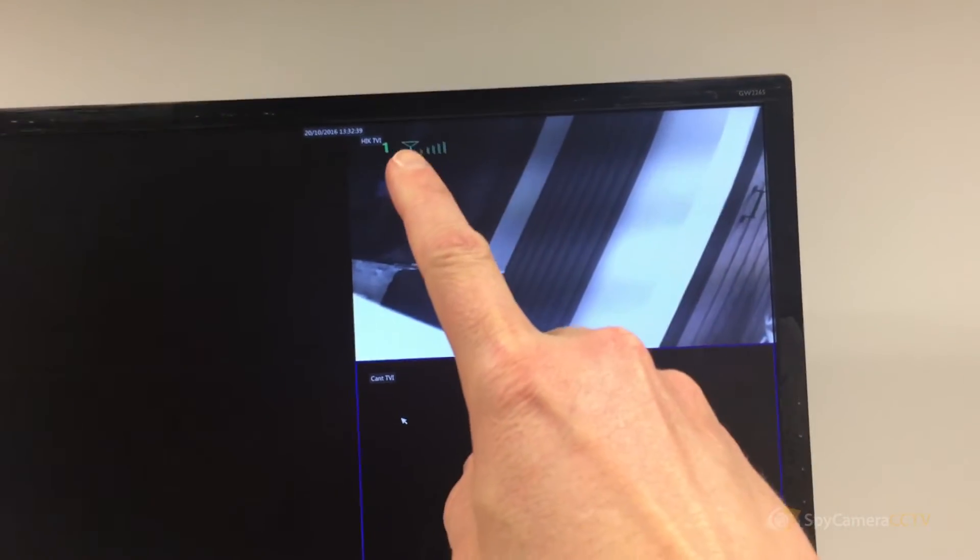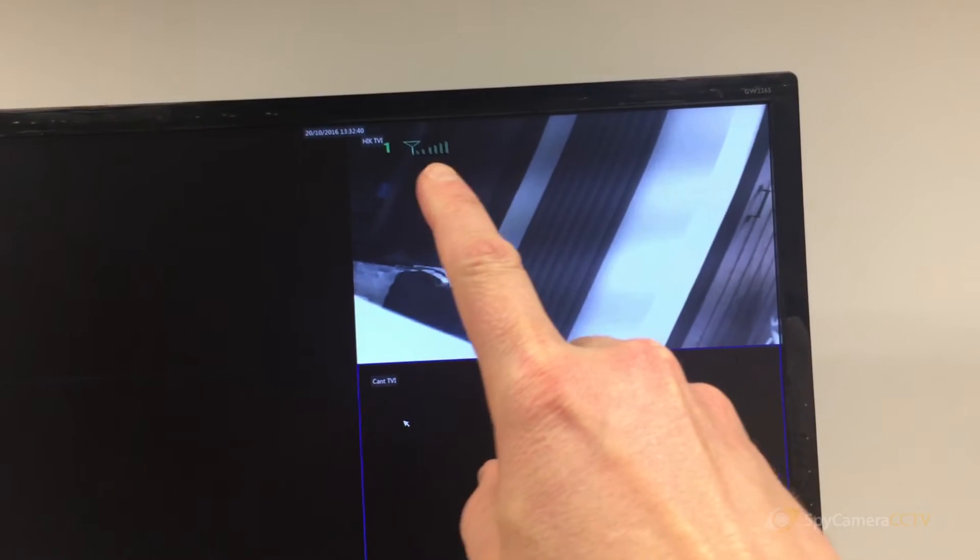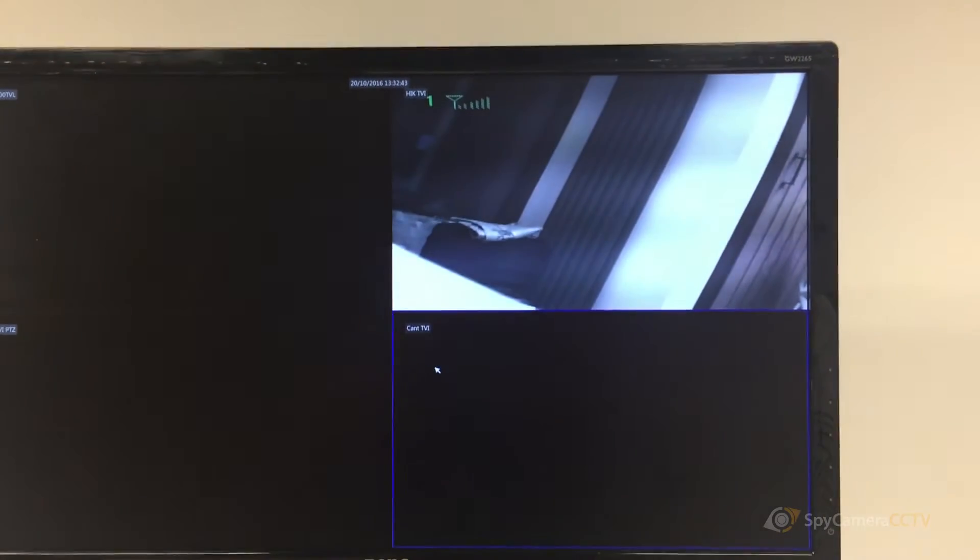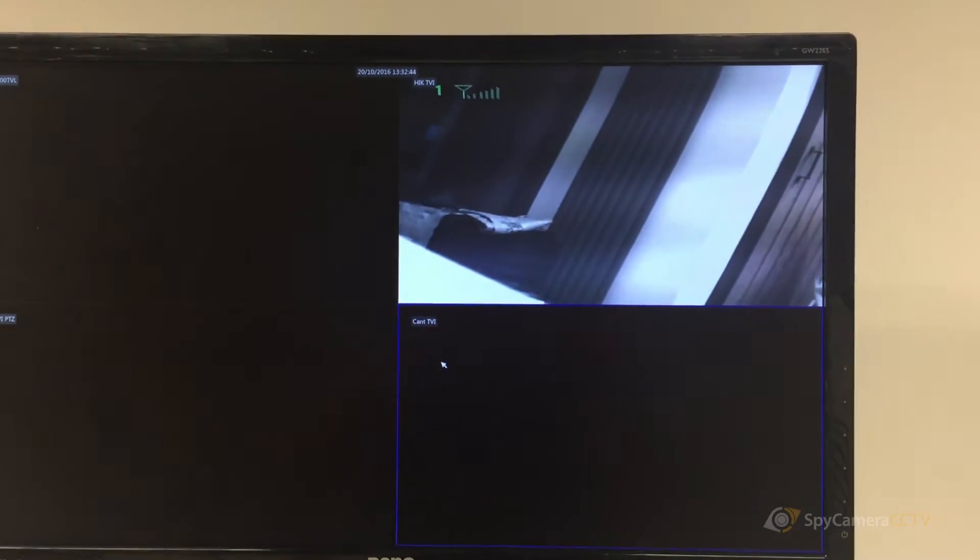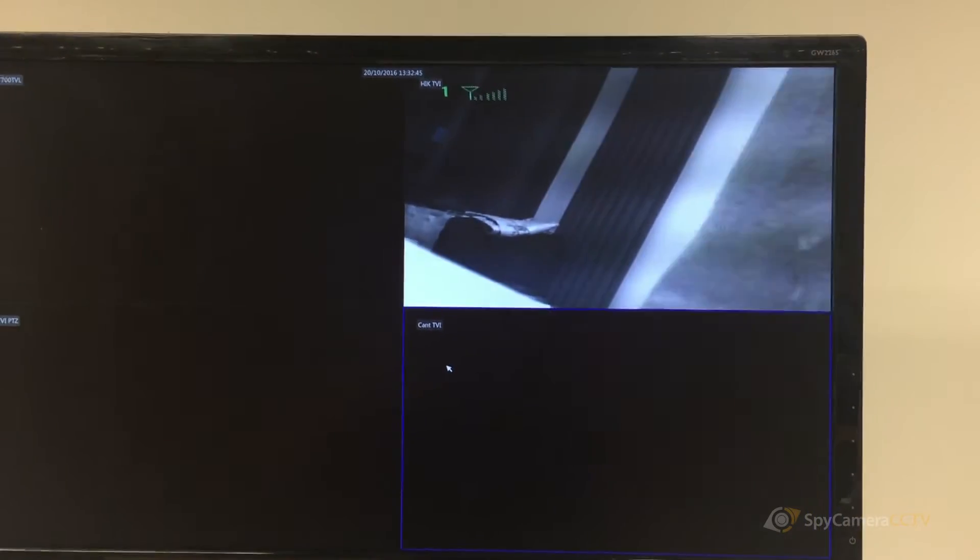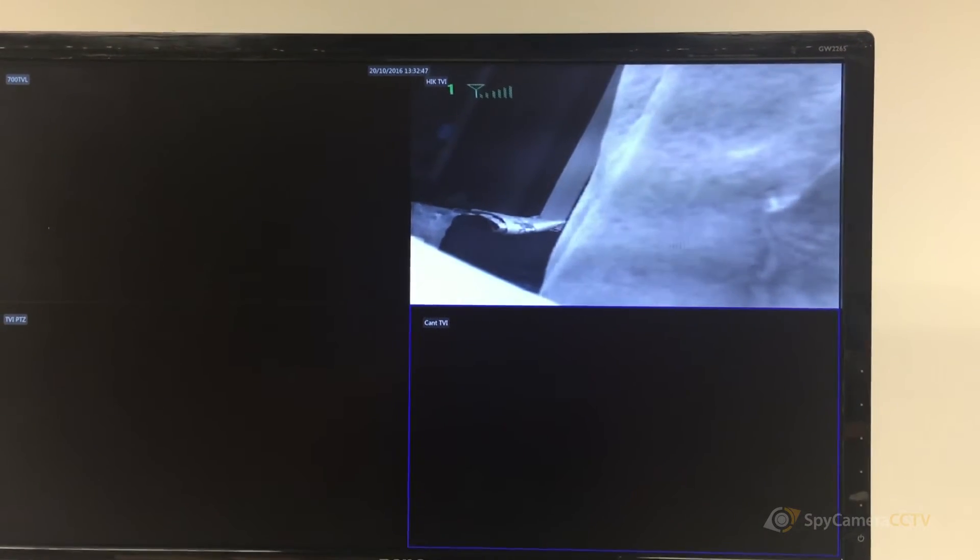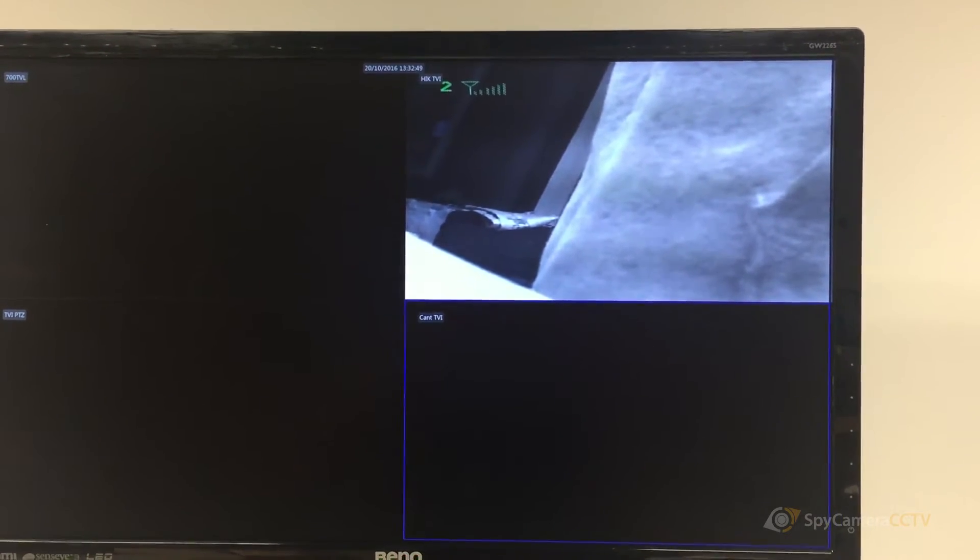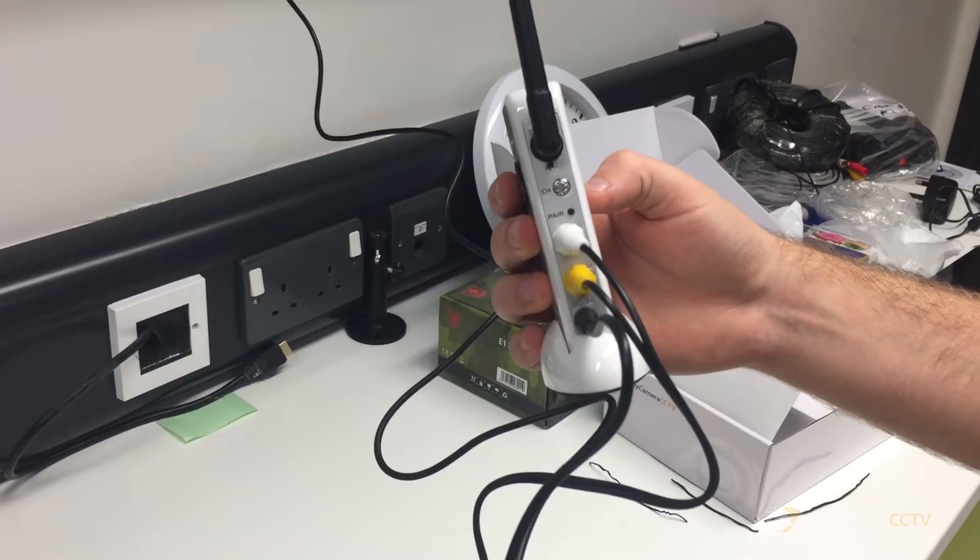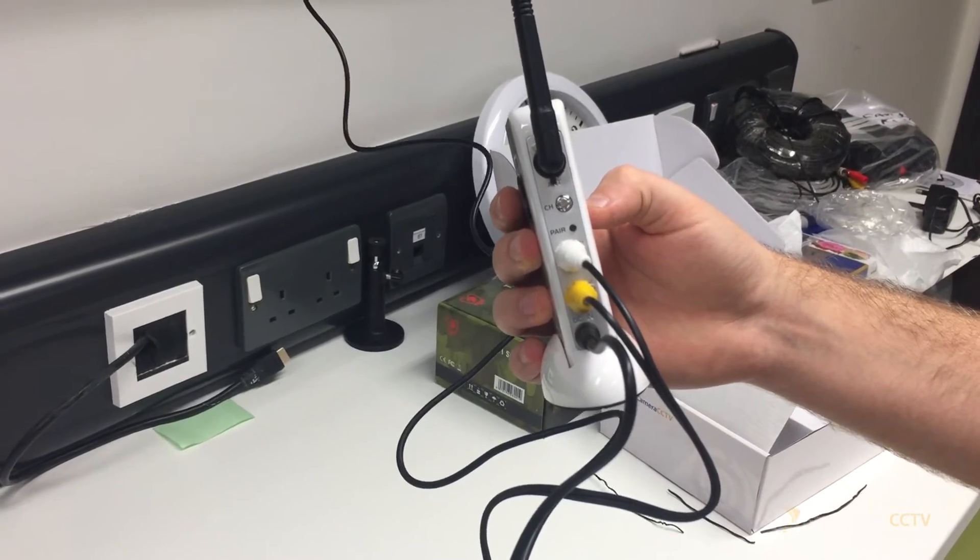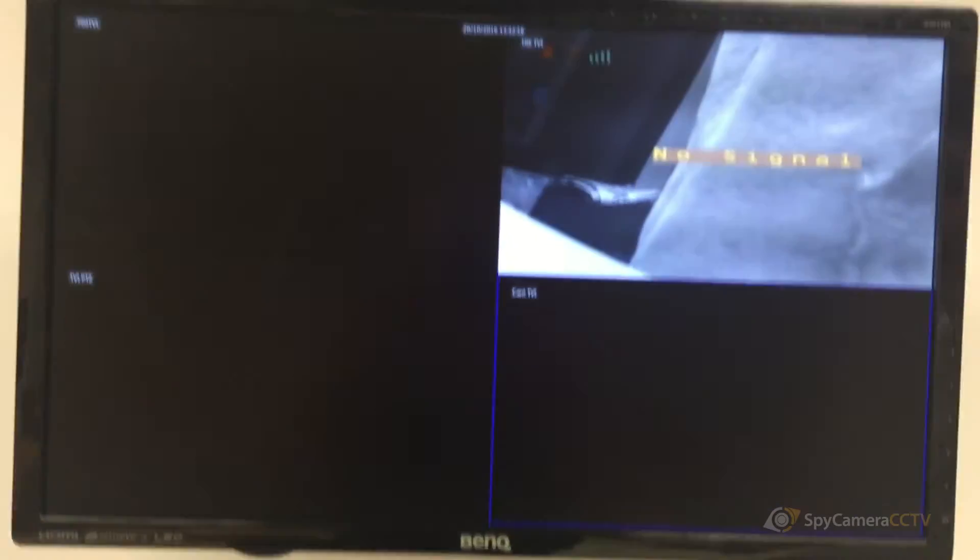Channel one is displayed along with the bars which show the strength of the signal. We're going to change the channel to get a clearer image. To change to channel two, press the channel button on the back. When you press the channel button, it changes to number two.